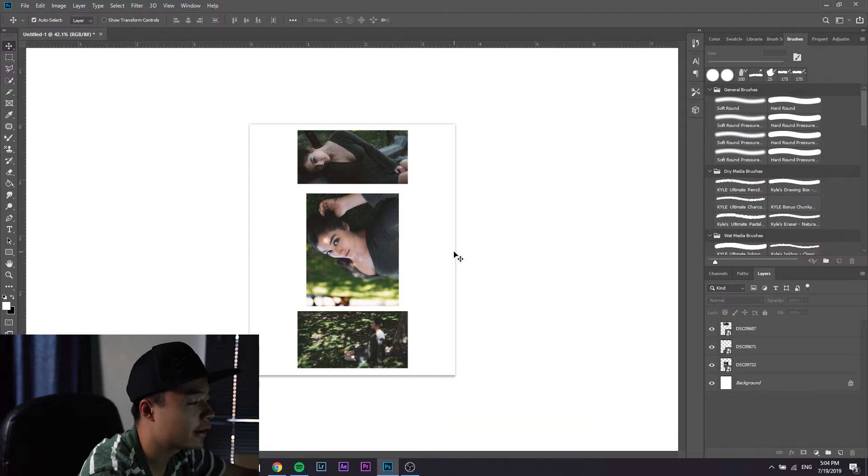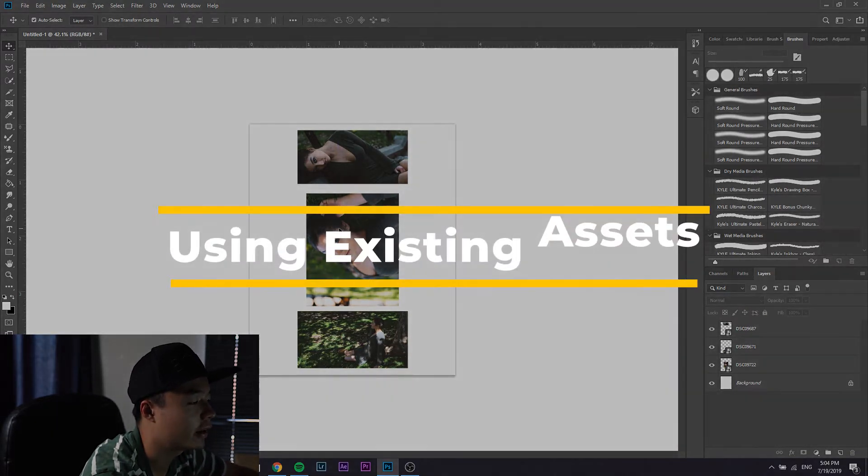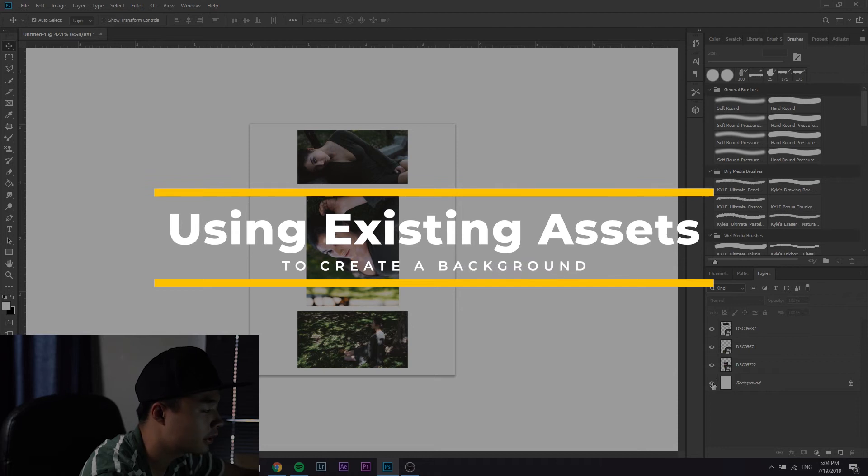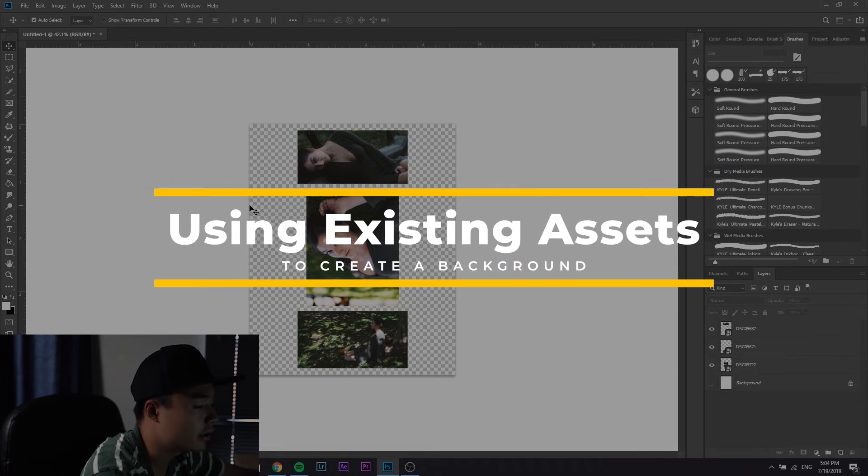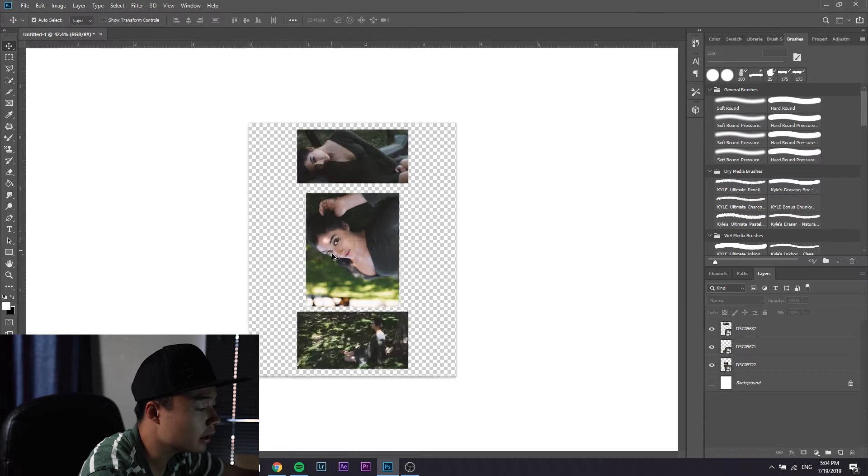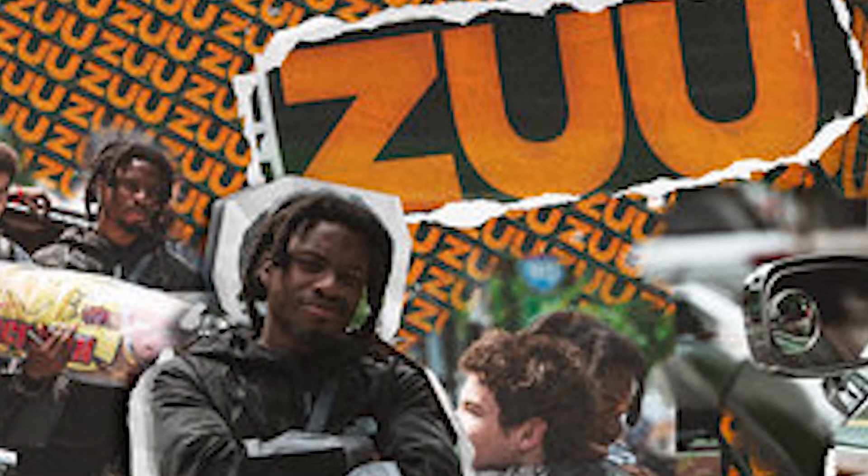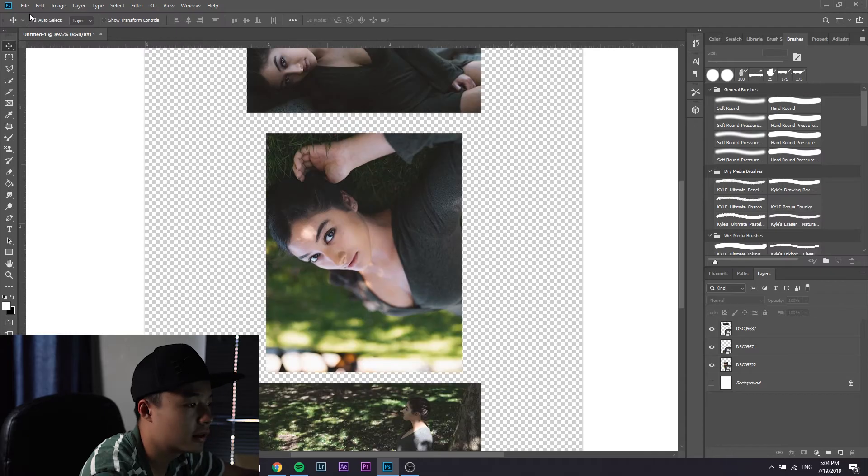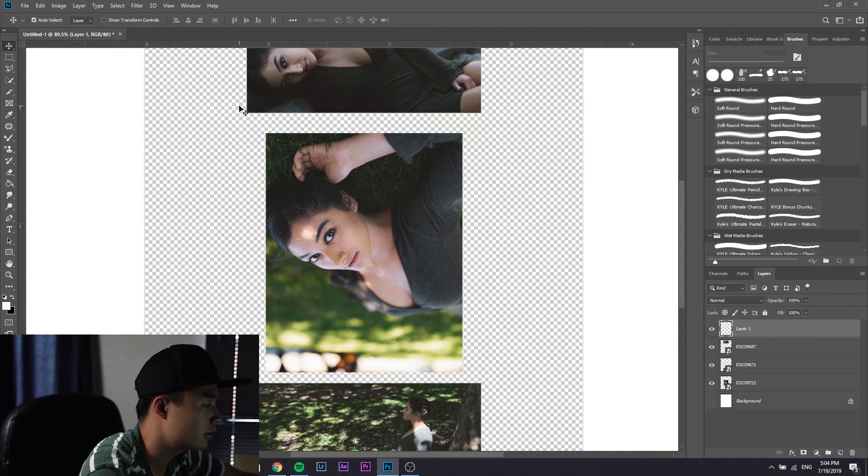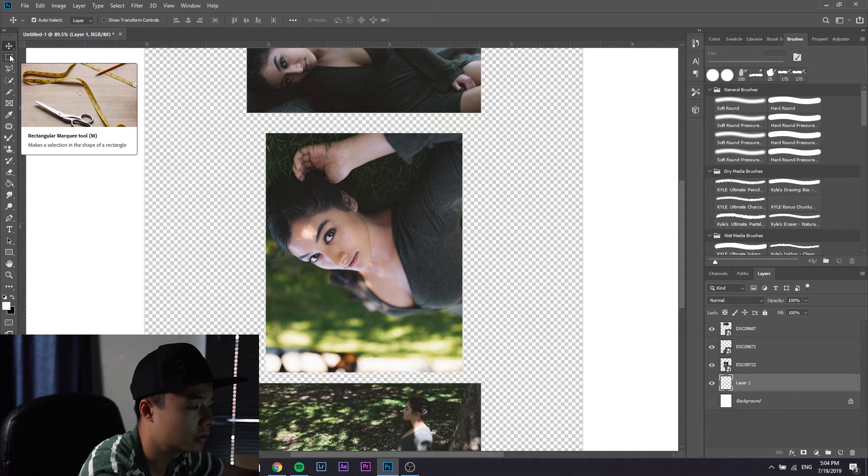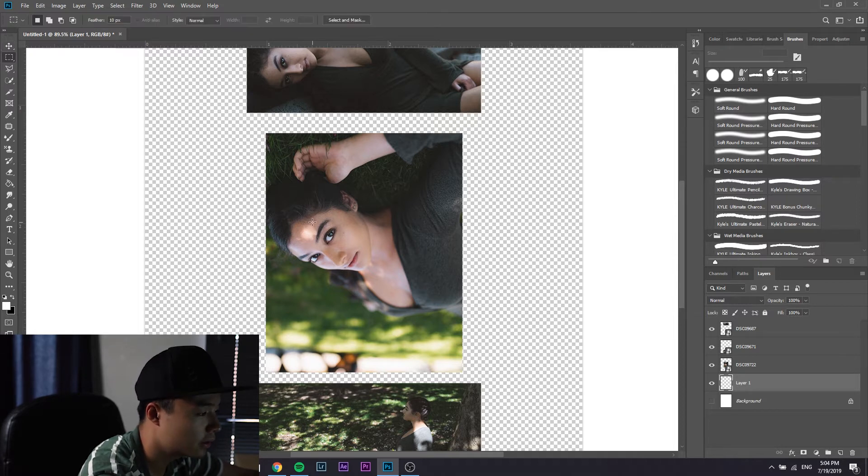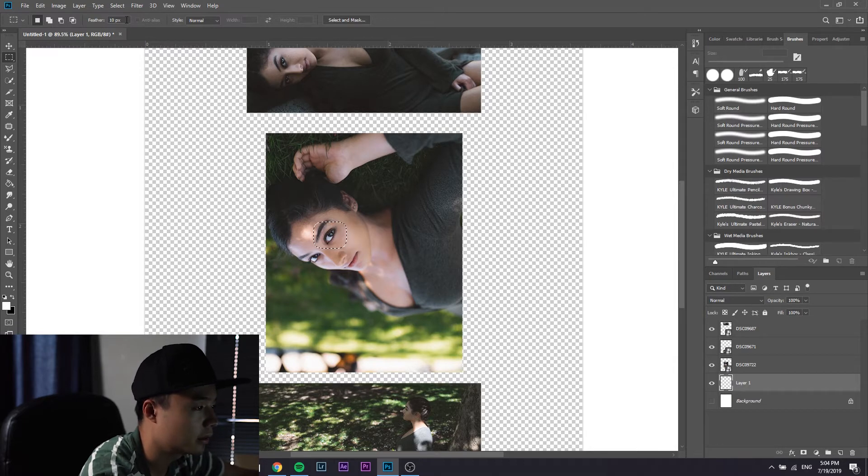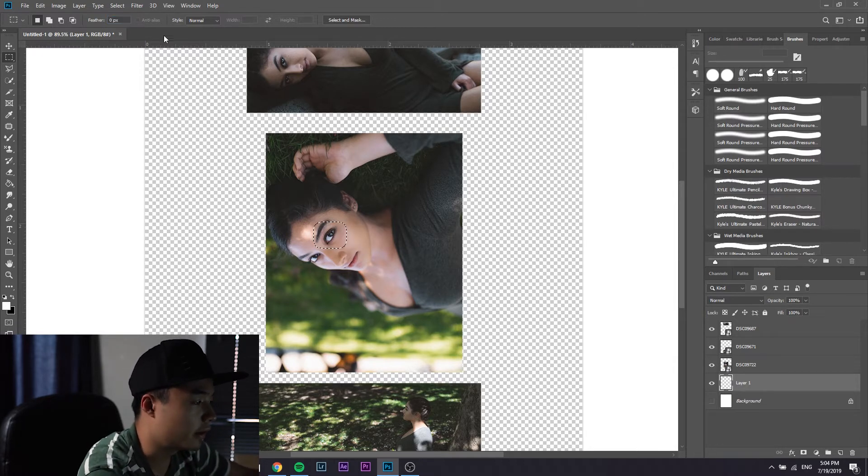The first thing I want to go over is making a background using the elements in the pictures themselves. Lately I've been using more text based but for this there's no text or anything. So ctrl shift N to make a new layer, drag it underneath all the pictures. Go to your selection tool, the rectangular one, and I'm gonna make a pattern of her eyes. Make sure you have no feather.